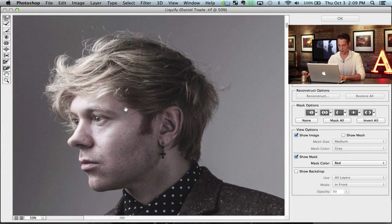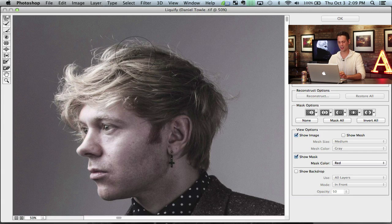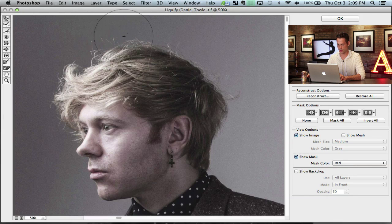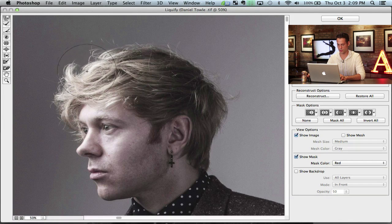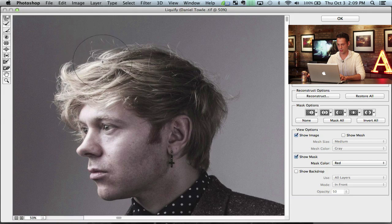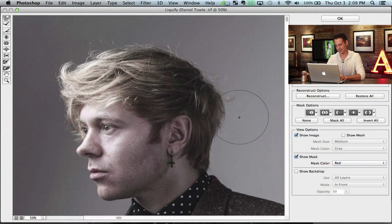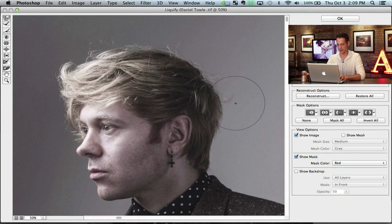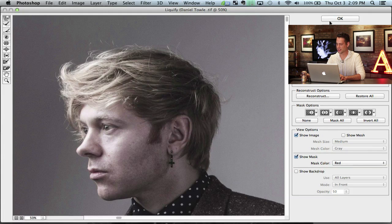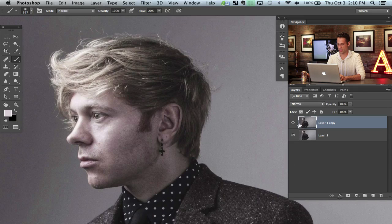I'm going to zoom in and hold down the space bar to move around. It's just a little bit crazy right now. Let's make our brush size a little bit larger and just push this area down and then push this area up here, to get it looking like it's kind of doing the same thing — like you have a hairstyle rather than really crazy weird hair. I've had these hair days myself. Let's hit OK.